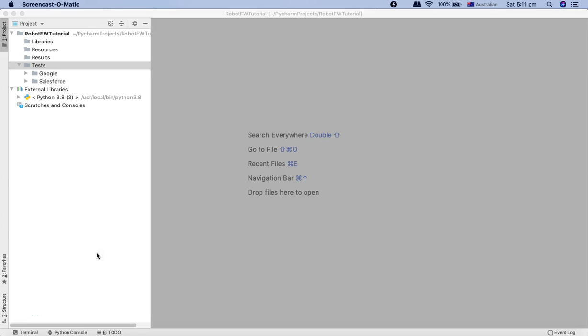Hello and welcome to Robot Framework tutorial. In the previous tutorial, we have seen how to create the project and then the basic structure or the folder structure that will be following in the Robot Framework automation.